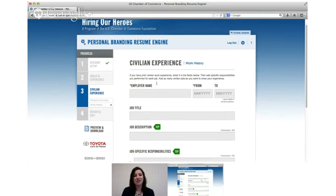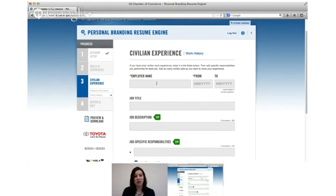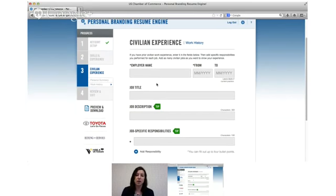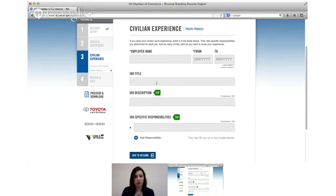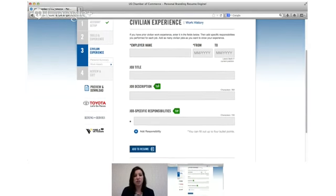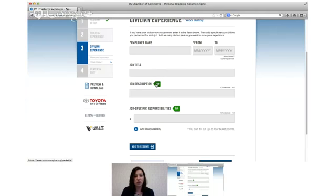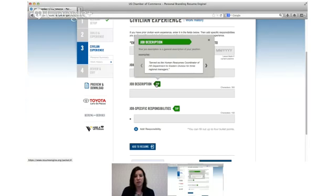The final section is your civilian experience. This is optional, so if you don't have any civilian experience feel free to skip it. But it is good to include it if you do have it so employers can see what else you've done outside of the military. Once again here we've got the tips.